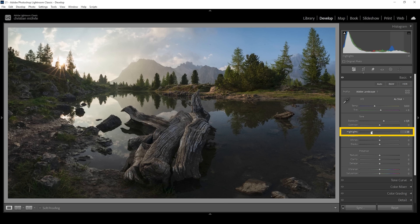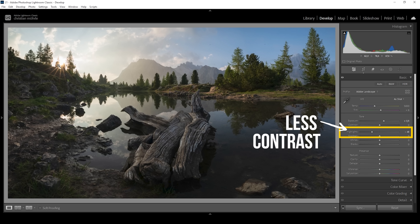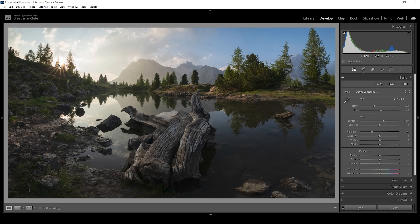Right at this point we have some nice visible details in the sky. Of course the area around the sun will be blown out — I don't think it's a big deal in this case. Bringing down the highlights does also reduce the overall contrast, but that's not necessarily a bad thing. In fact, to add a dreamy glowing style, less contrast is actually quite helpful.